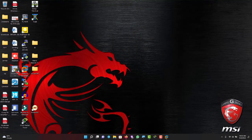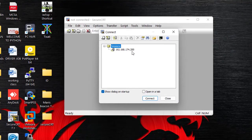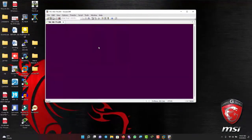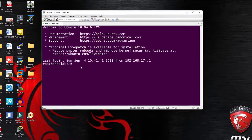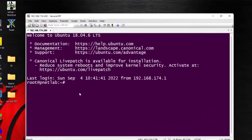Let me close SecureCRT and reopen it. When you're done with your settings, you need to close everything and reopen for the changes to take effect. Now you can see my text is bigger and my background looks good.